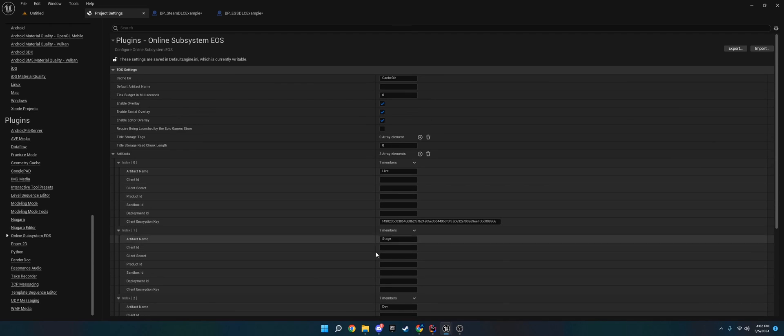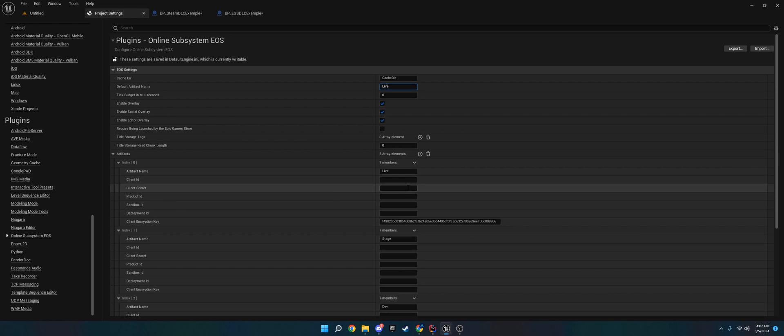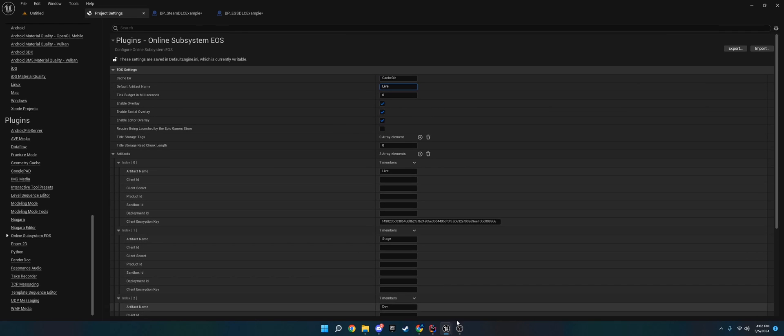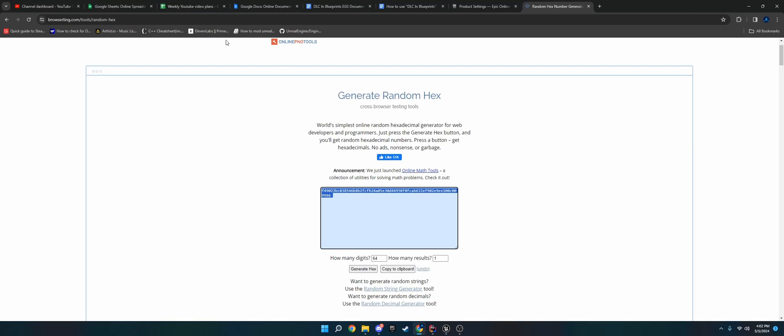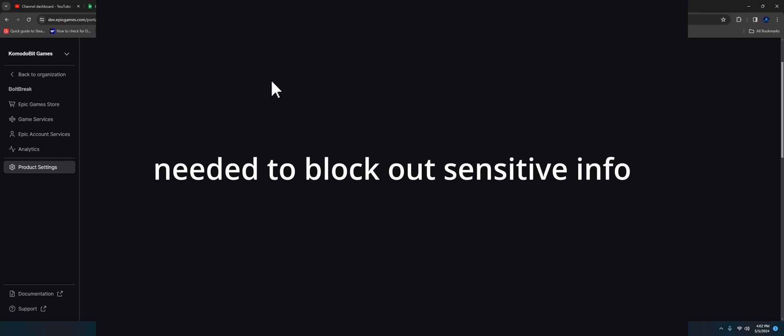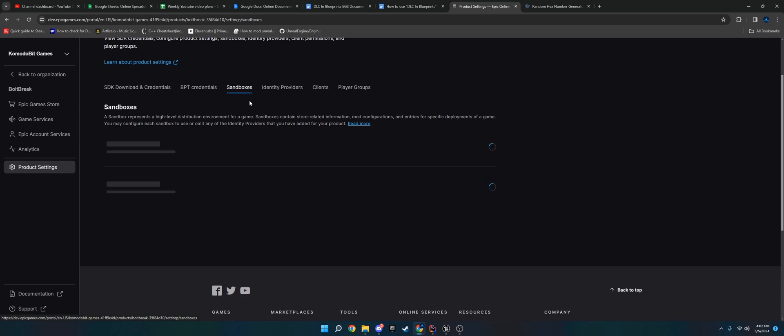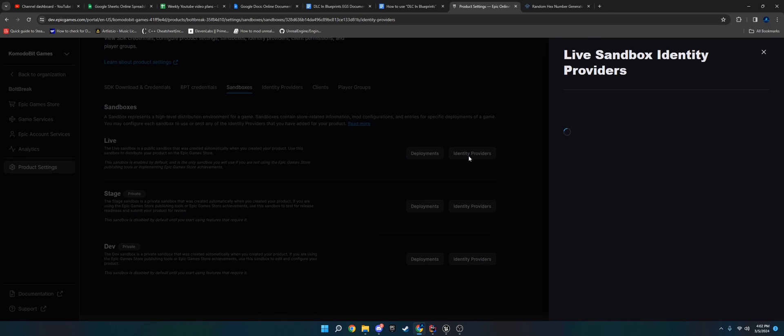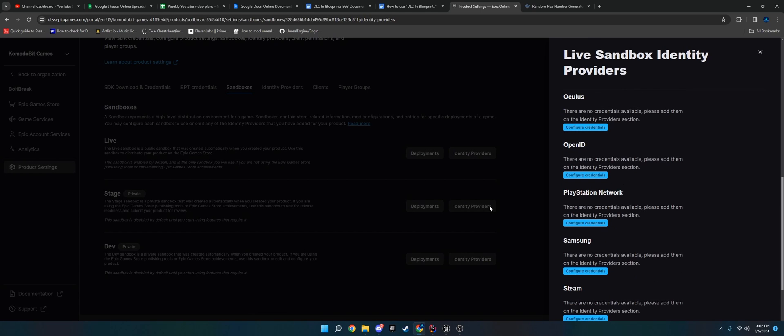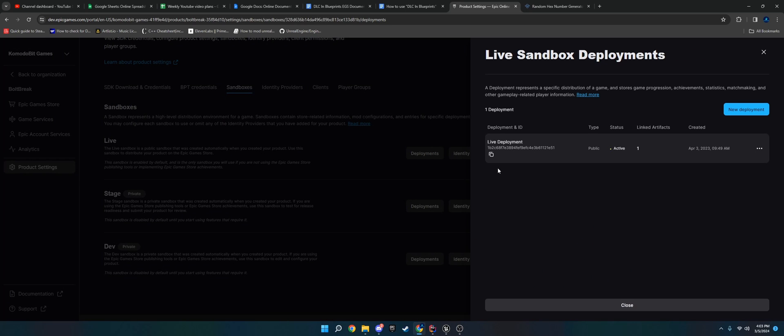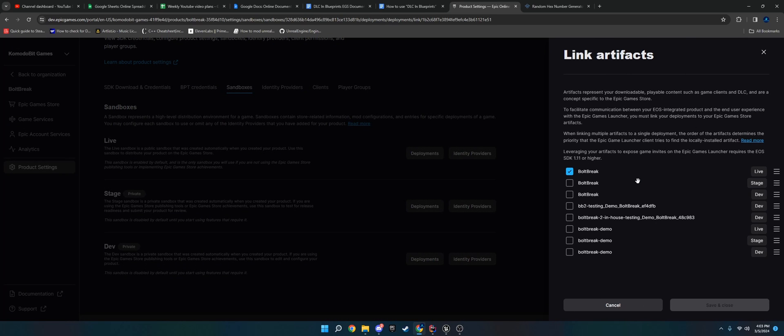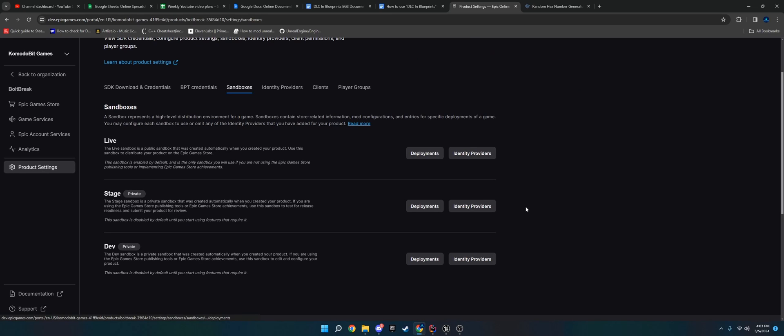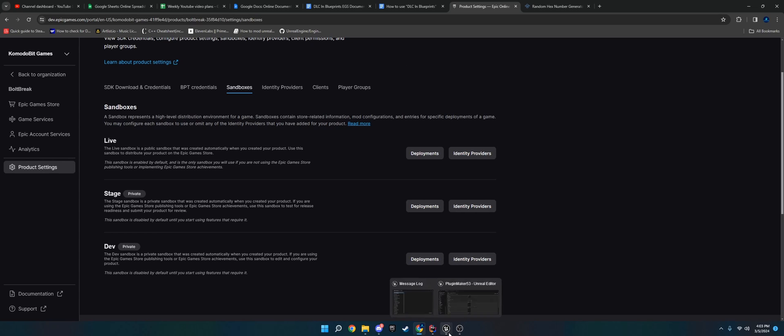Once you set these up, you will choose the one that you use - for most cases live is probably fine. I believe dev and stage work with live. There's also another thing you need to do on Epic. You want to go to product settings, sandbox, and then go to live. You need to go to deployments. You need to edit and link an artifact. If you don't link your artifact from here, then the EGS won't recognize it, so the login with launcher and all this other stuff won't work. I know this sounds like a lot, but you'll get used to it. It's really not that much - just a couple more steps.